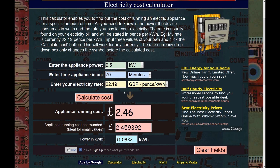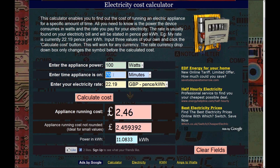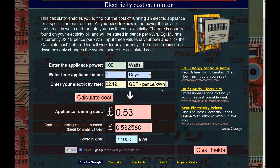It's quite interesting to work out what things cost. You can put anything in here — let's say a 100 watt light bulb for one day. It will cost you 53 pence to run that for a day.